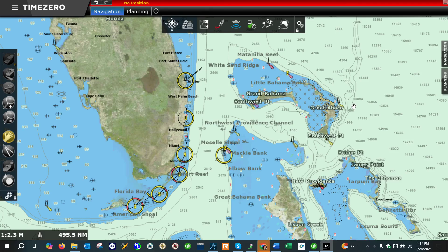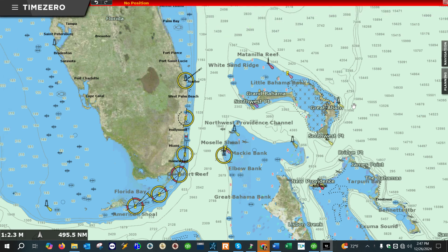Hi, everyone. This is Charles with American Nautical. Welcome. In this video, I'm going to show you guys how to download the weather forecast information in Time Zero Professional.